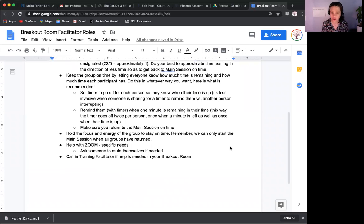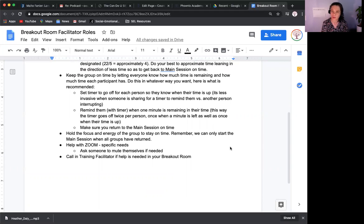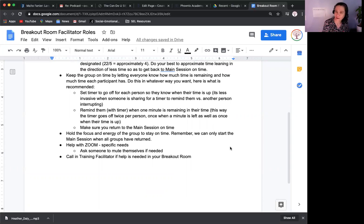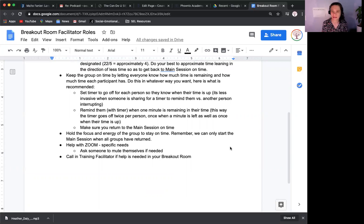Hold the focus and energy of the group to stay on time. Remember, we can only start the main session when all groups have returned. Sometimes people get into the breakout room and start chatting — asking about someone's dog in the background or a Netflix episode. Just bring everybody back to focus in a very gentle but firm way, reminding them of how much time you have.